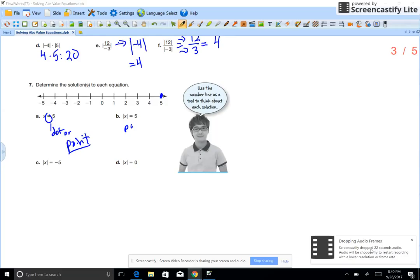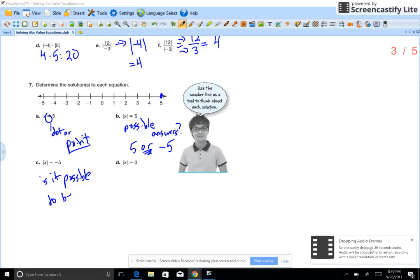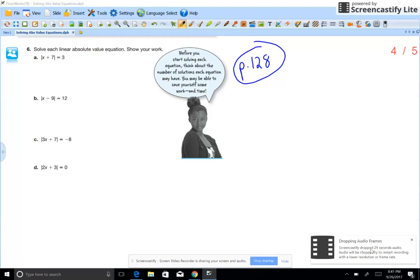Looking at number 7, think about solutions. An equals sign means a point on the number line — one possible solution, like 5. But with absolute value, how many possible solutions can you get? If the absolute value of a number is 5, the possible answers are 5 and negative 5, since absolute value of 5 is 5 and absolute value of negative 5 is 5. If the absolute value equals a negative number, that's not possible.